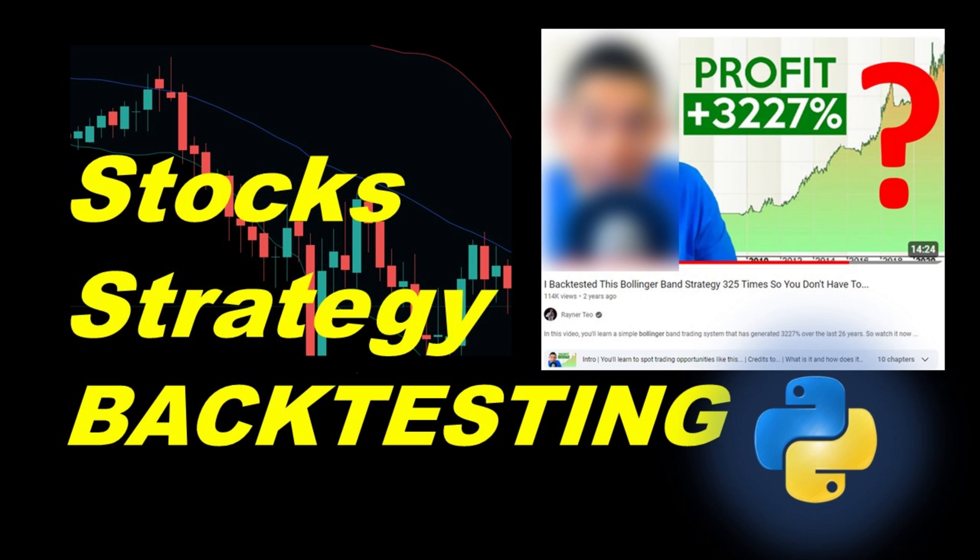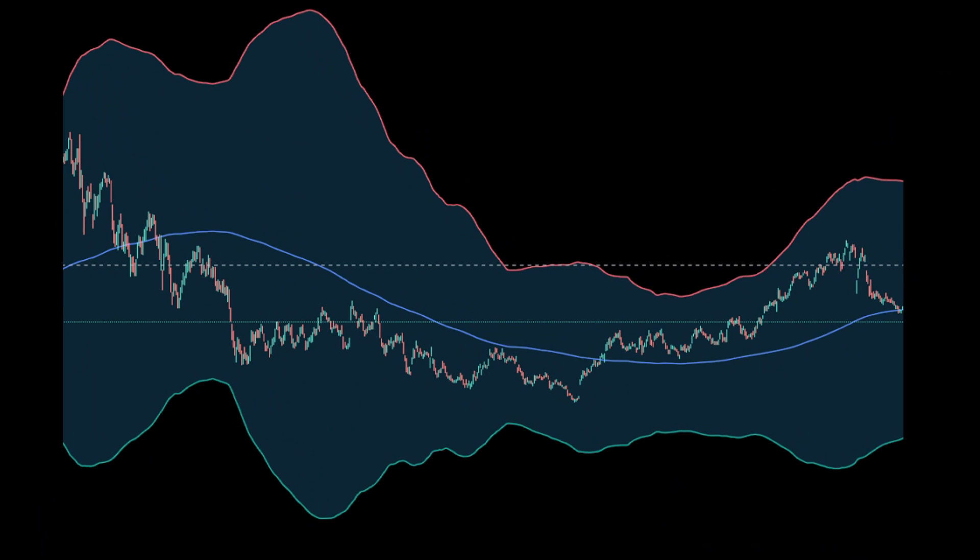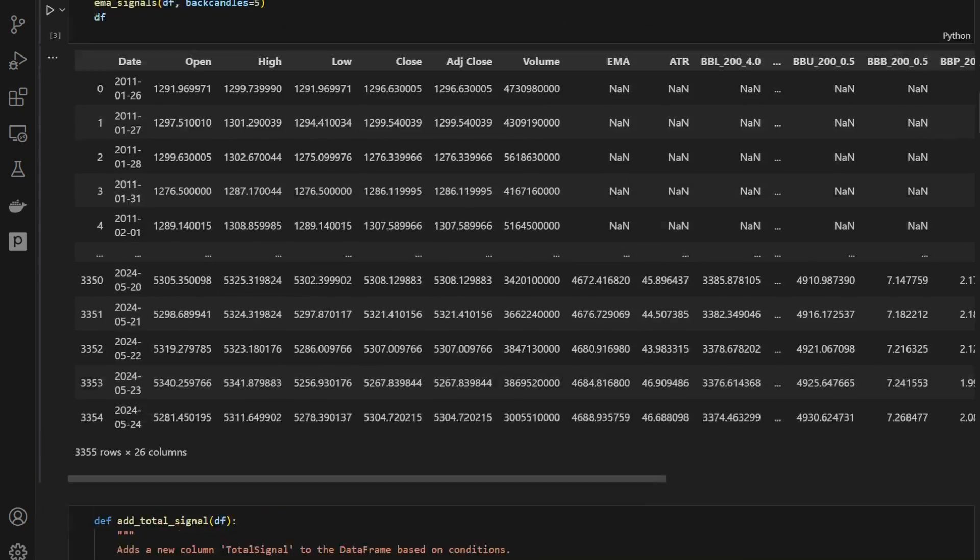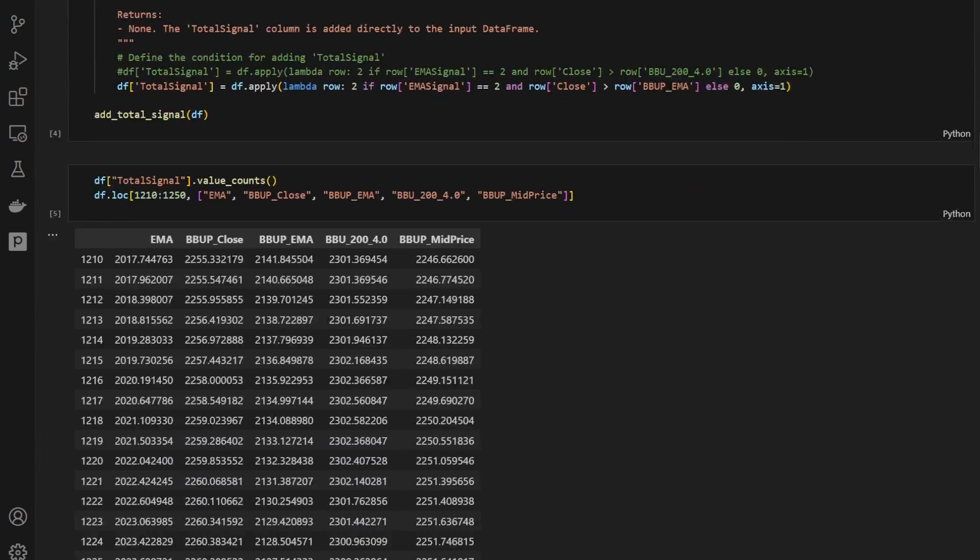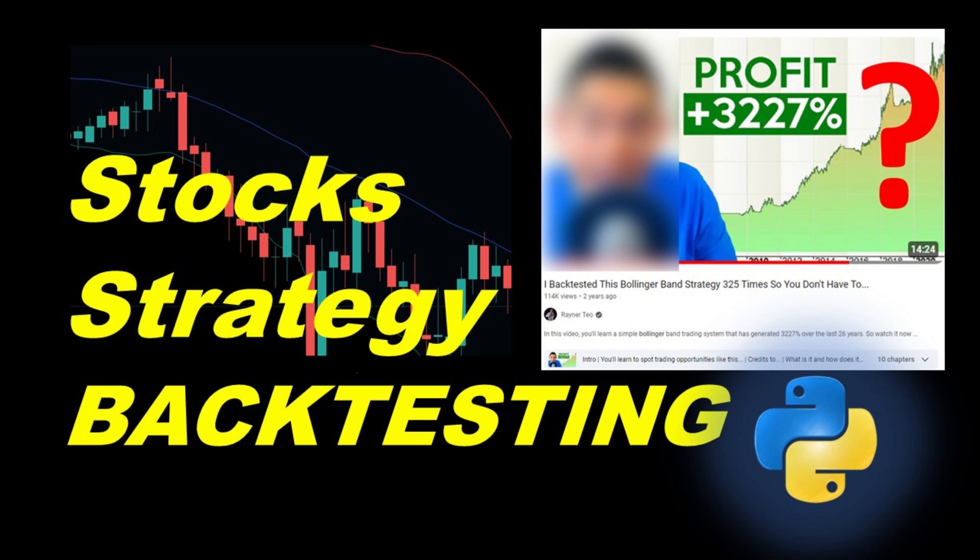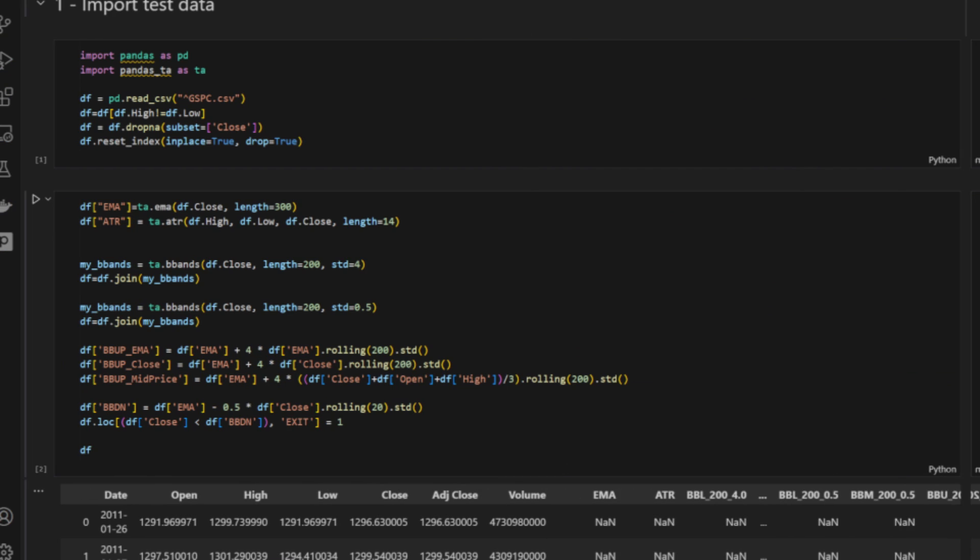Hi, this is a Bollinger Band strategy that works on powerful stocks. It was presented by Rainer Teo in one of his videos, showing good and steady returns, so I thought we could automate the whole process in Python and backtest it on historical data.